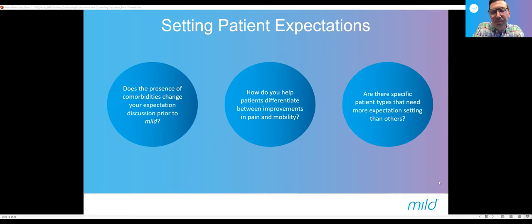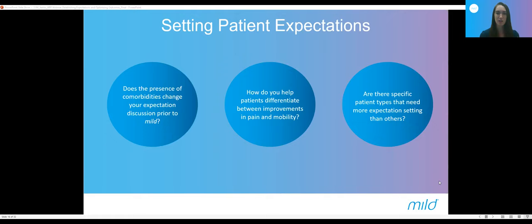Next question: are there specific patient types that need more expectation setting than others? I think there are two patients on opposite ends of the spectrum. One is very anxious about the procedure, even though we've talked about it not being more invasive than an epidural. I need to set their expectations about how minimal the procedure is while putting focus on that functional improvement — we're doing this so you can stand for longer, walk for longer, go grocery shopping. The other patient is the complete opposite — they think this is going to be a magic cure and they won't have any pain and will be walking miles when they could barely make it to the driveway before. I tend to set more realistic expectations for them.